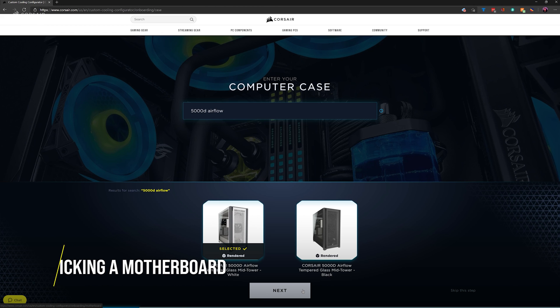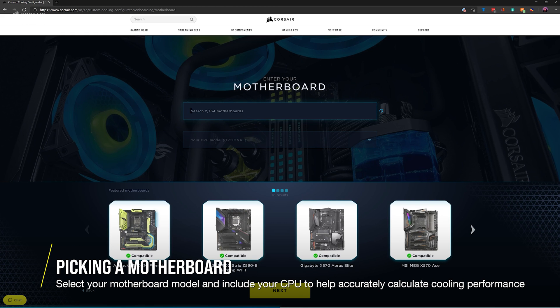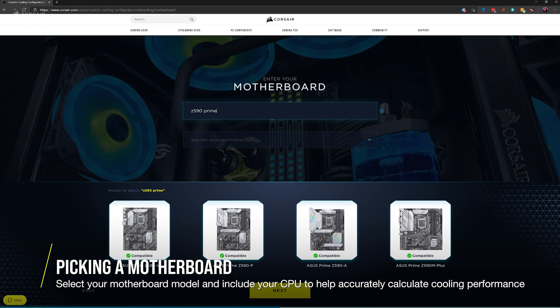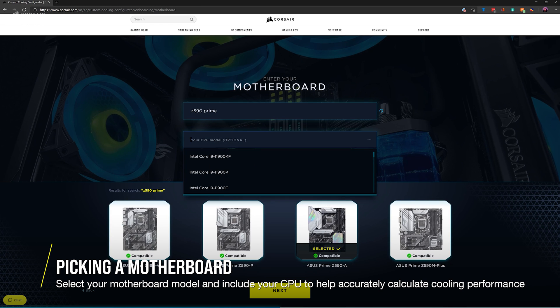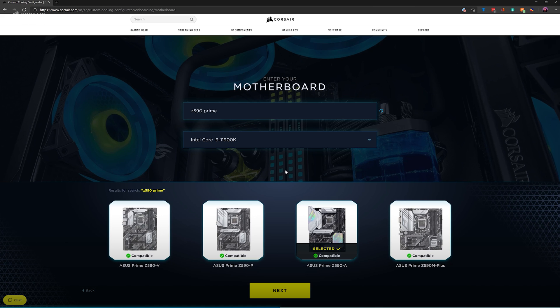Next you'll want to select your motherboard. Type the model in the search bar and select it when it appears at the bottom of the screen. If you know what CPU you'll be using, make sure to include that so we can calculate the type of cooling you'll need later on.